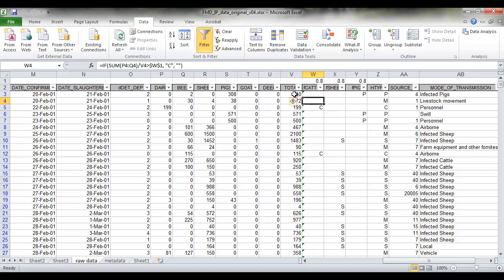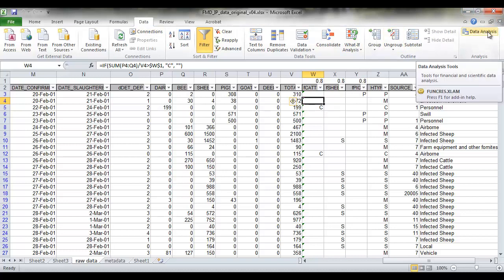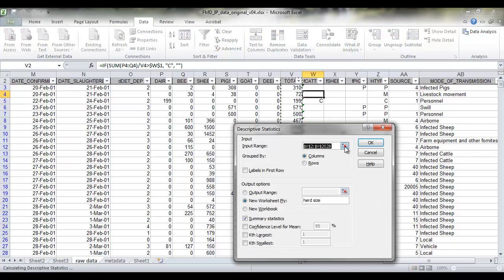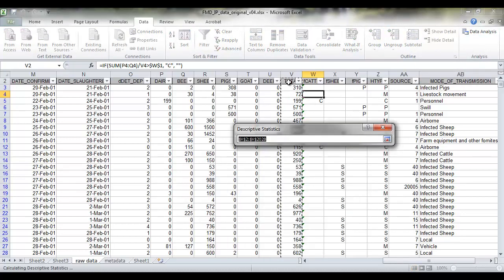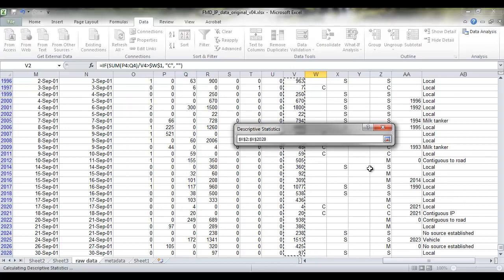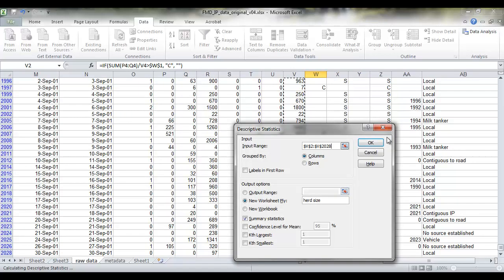So then we'll do some summary statistics of the data in this column. We've got our data tab on the ribbon and we've got our data analysis button because we installed the analysis tool pack. We want descriptive statistics, the input range, we can select the data that we want. So in column B from the heading, shift and down, select all the data in that column. Make sure you tick that labels are in the first row because we have included the column heading in that B2 cell.